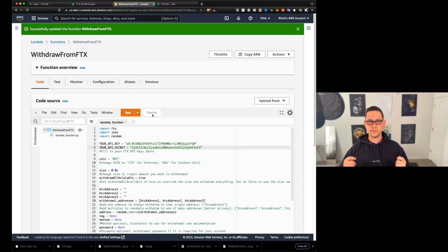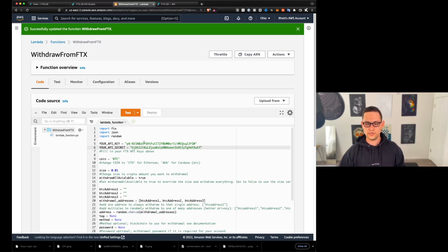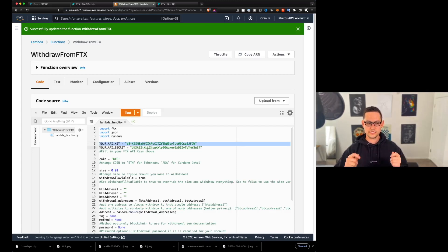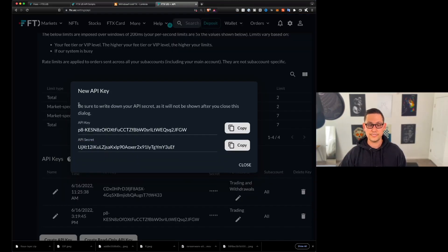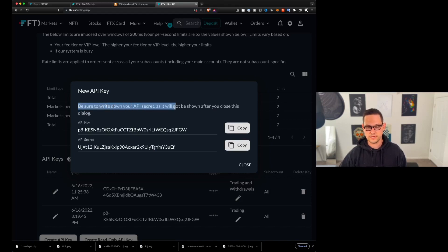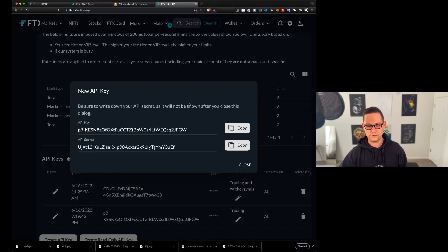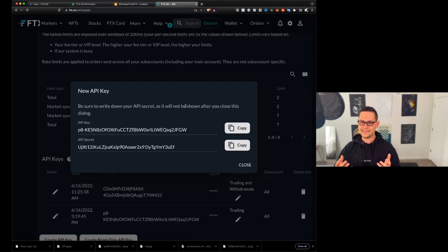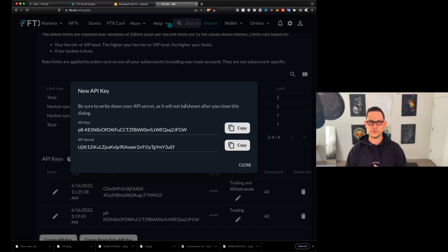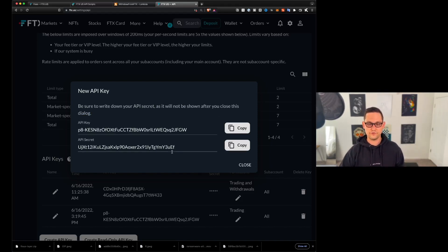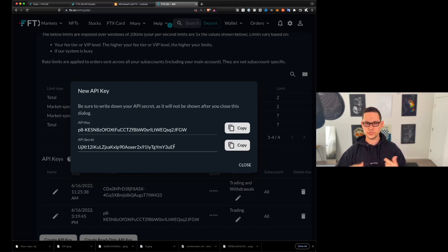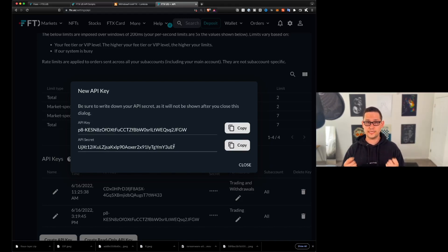Once it successfully updates, what this means is that you have linked your individual FTX US account into this specific Lambda function. And when we go back to FTX, we can see please be sure to write down your secret, it will not be shown again, if you close this dialogue, you could put that in a one password sort of situation or something if you wanted to, if you do ever lose your API secret, you can always just come in here and redo those steps and generate a new API key. So we'll go ahead and click close here.